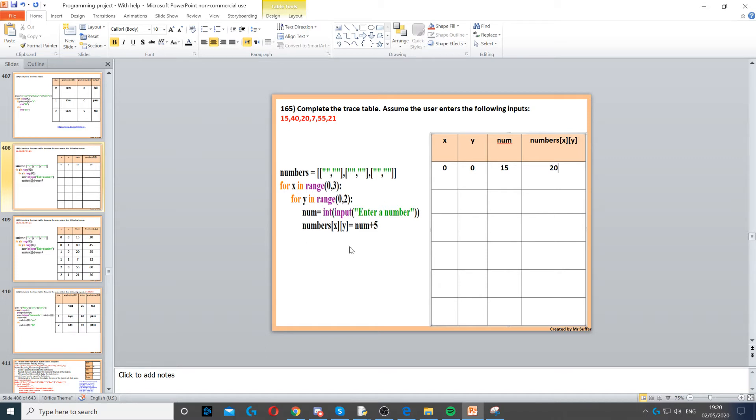Now we go back to the start of the loop. We're not going to go back all the way to the first loop because we're still inside the second loop, so the first loop, which is x, will stay 0.